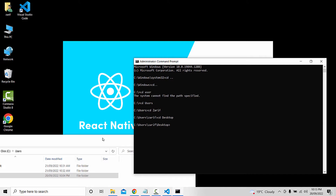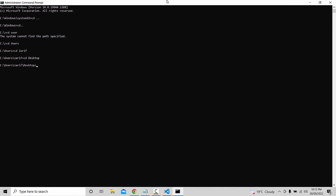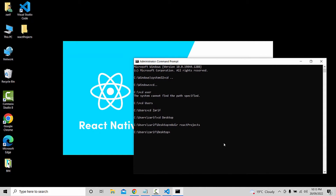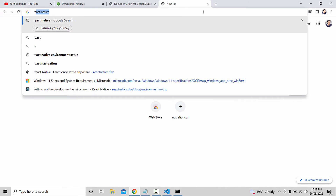Now we are going to the desktop. In the desktop, we have to use the mkdir command to make a directory — mkdir ReactProjects. We then select the Projects folder and navigate into the React projects folder.